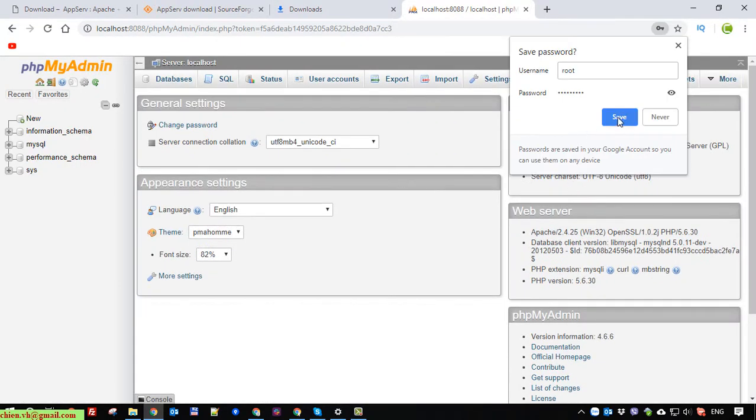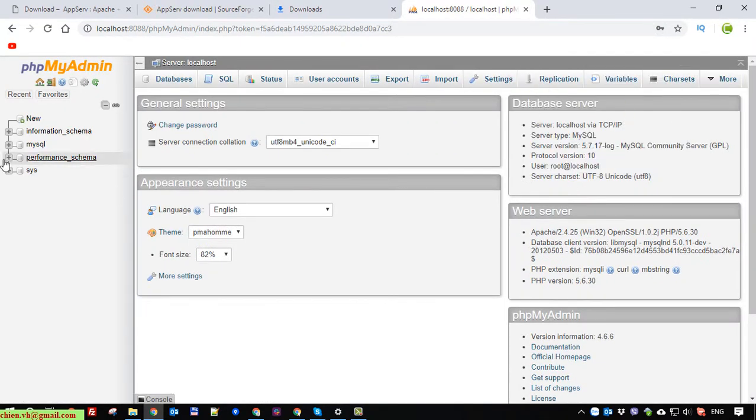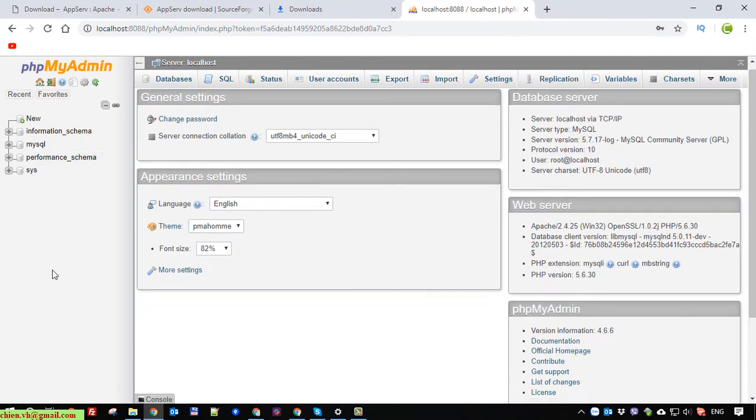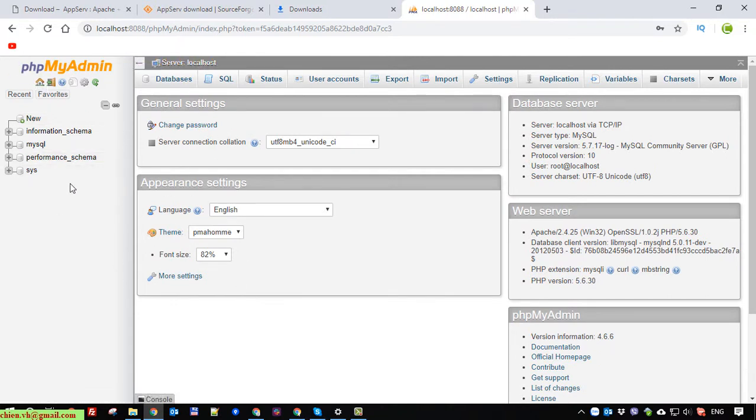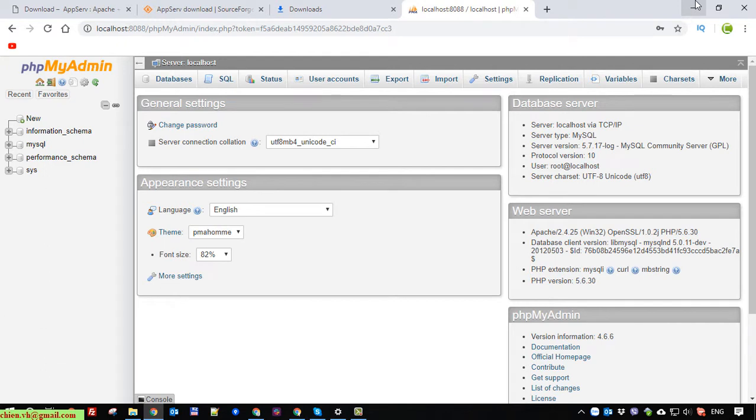So here this is the dashboard of phpMyAdmin. Here you are able to create a new database by clicking on the new button. And of course, I will be talking about phpMyAdmin in another video later on.